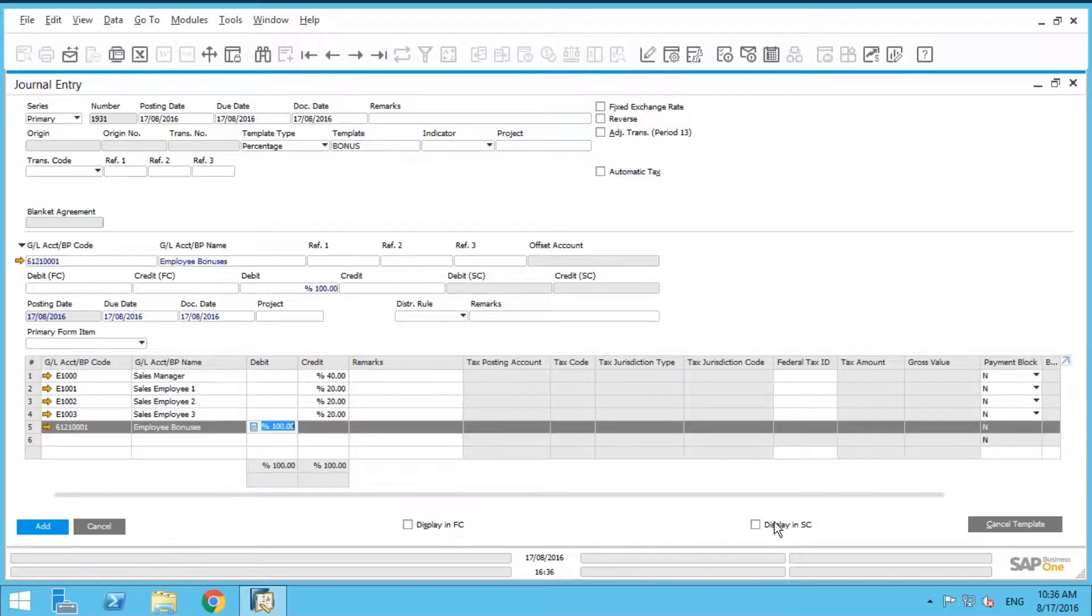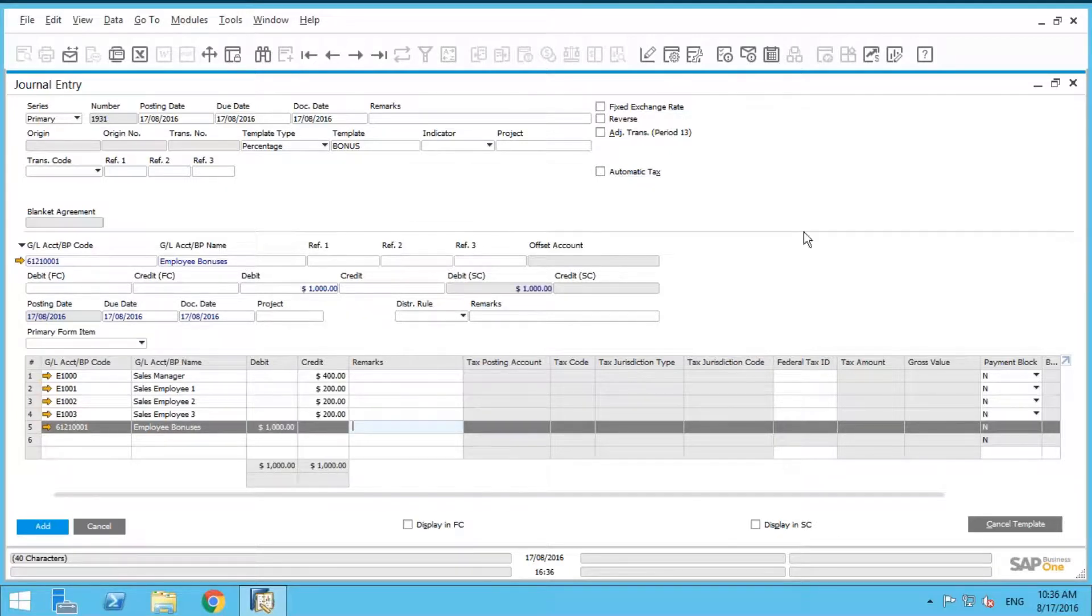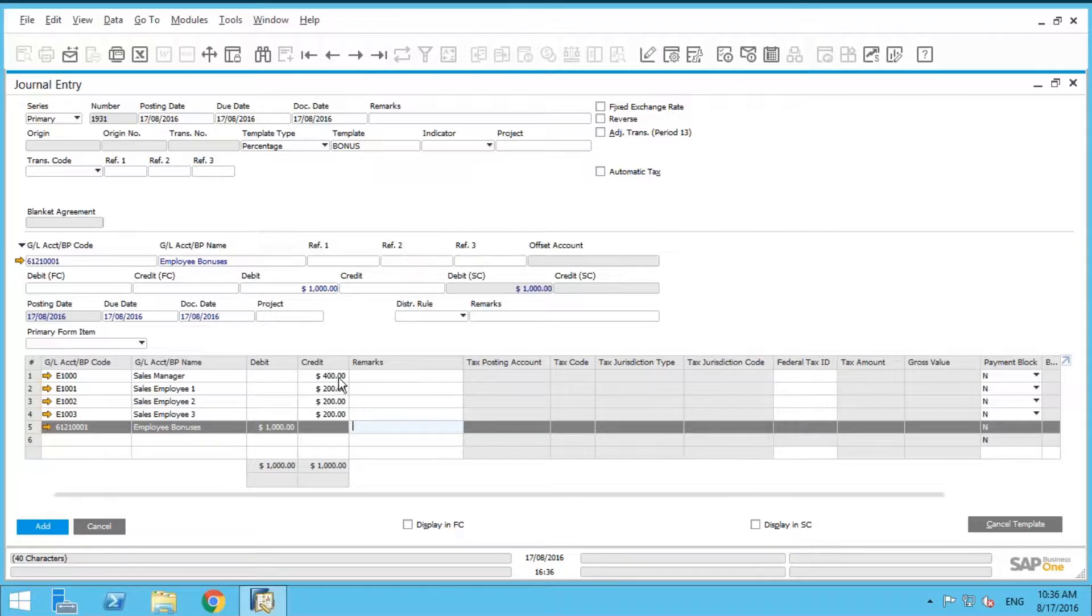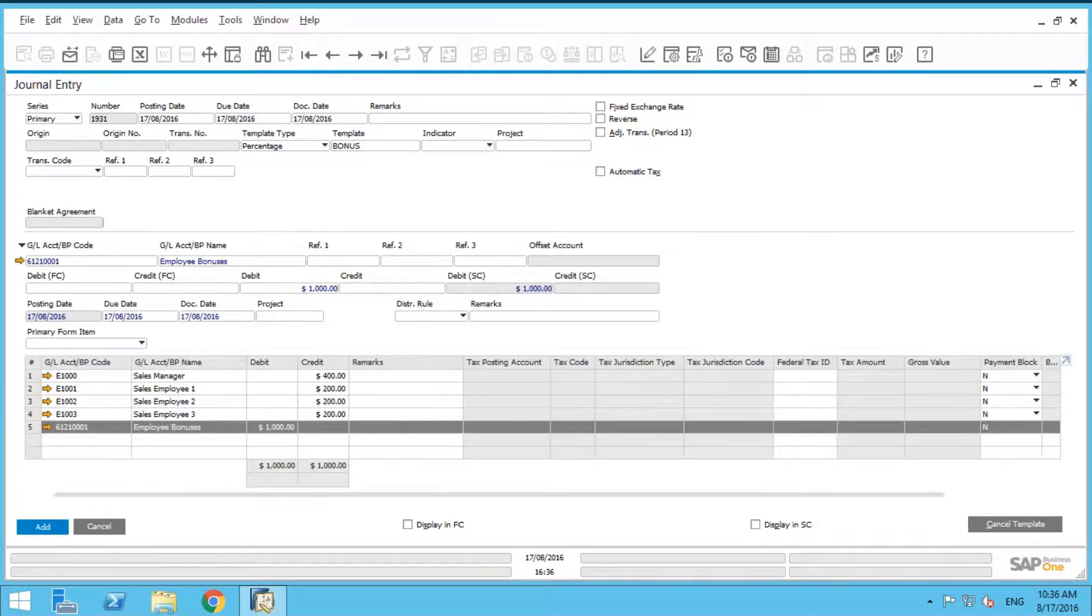And as you can see here, it puts all the percentages in, and all we need to do is just change the amount. So let's just say, for example, $1,000, pick an easy number. It automatically puts the respective dollar amounts for the sales manager and the employee. So $400 for the manager, $200 for each employee. And then we can just simply add that.